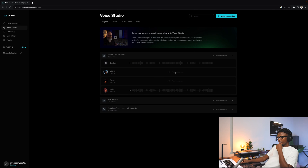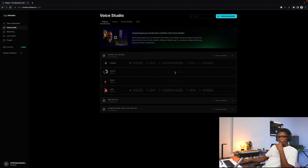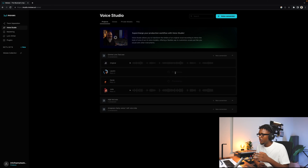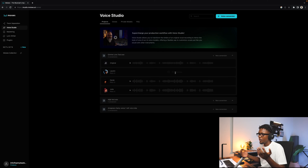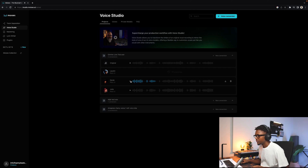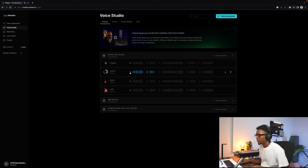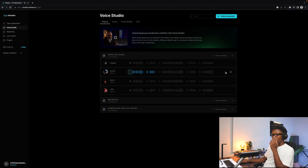Once we have all the vocals processed, we can drag them into our DAW and use them however we want. Here's the original, then Julia's version, and that's Lauren. Now I'm going to download them and go back to FL Studio to see what I can do with them.